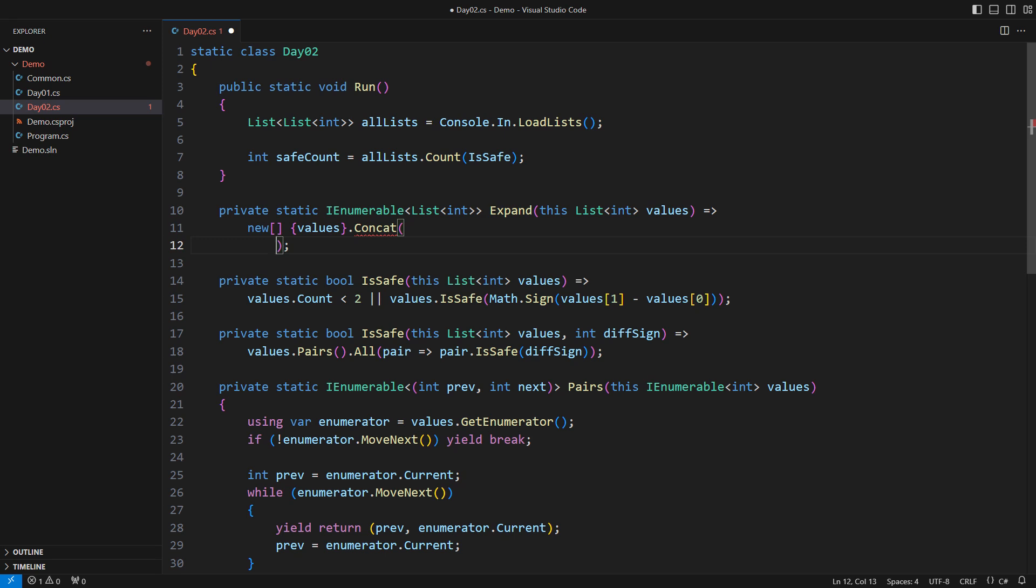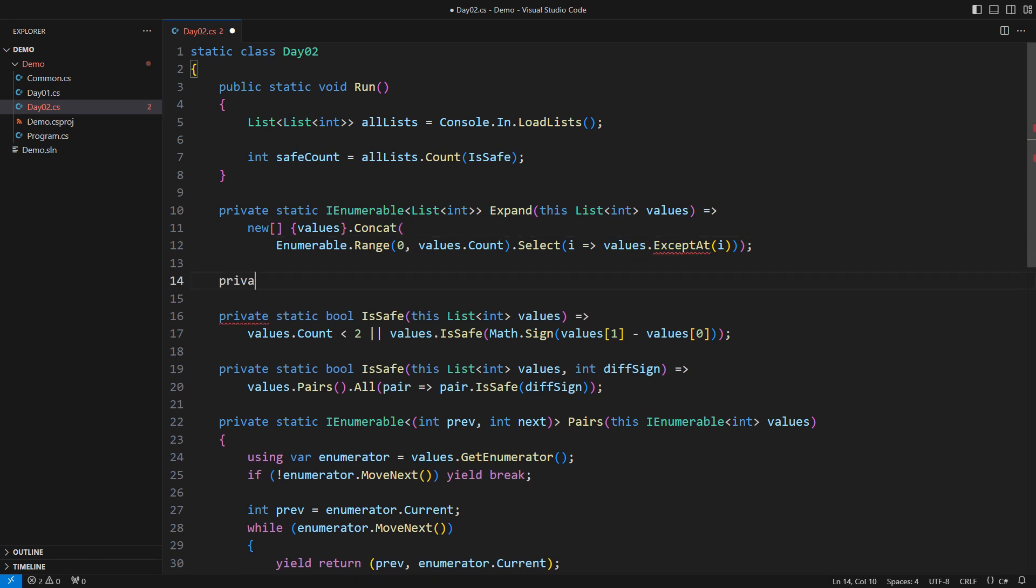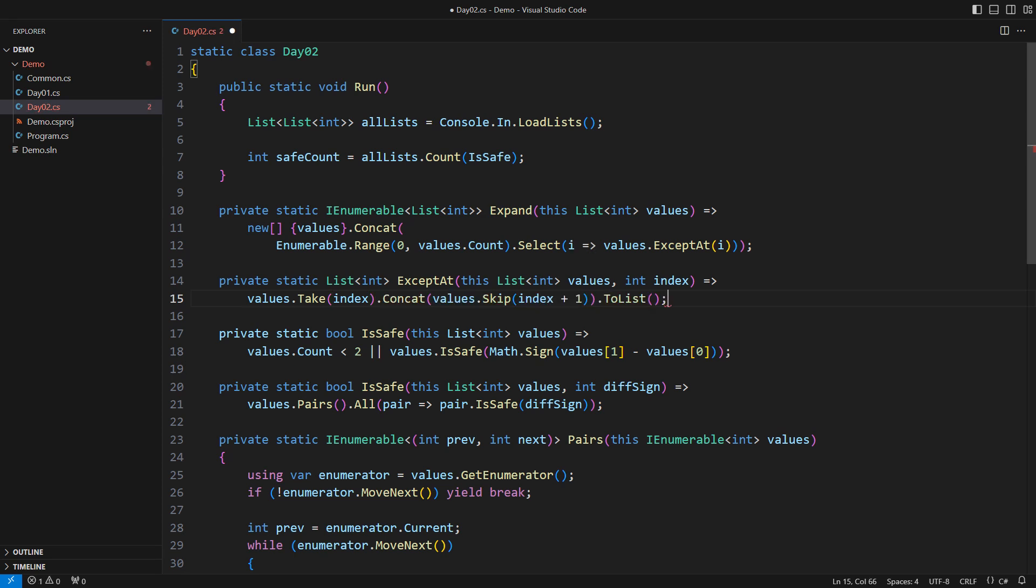Here is one take on that problem. Enumerate indices of all the elements in the list. Then for each index, produce a modified list with an element at that index removed. How nice! The exceptAt method does not exist yet. But you have already learned that any such method is probably just one additional line of code. Take all the elements before the desired index. Concatenate all the elements past it. Collect into a new list.